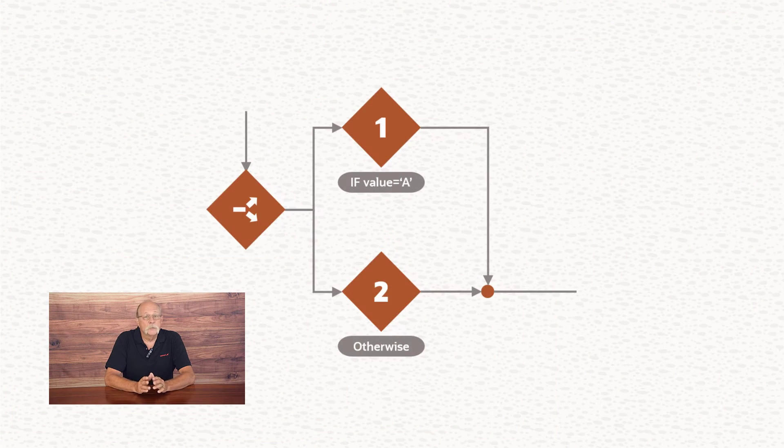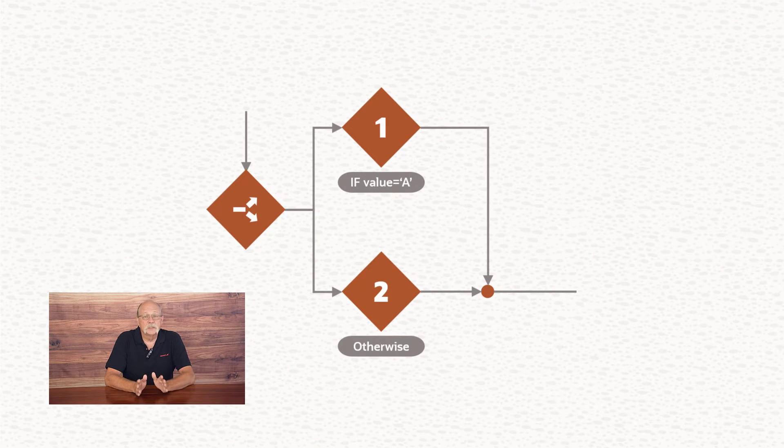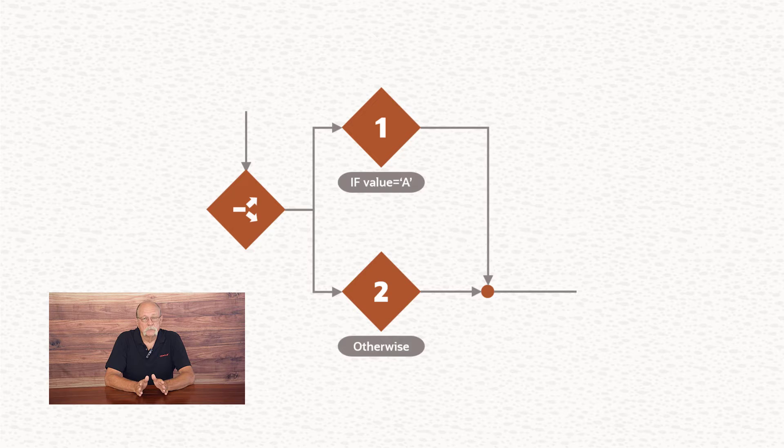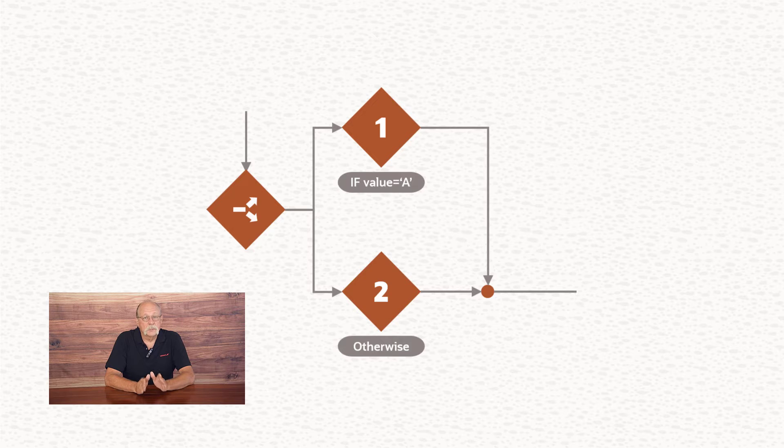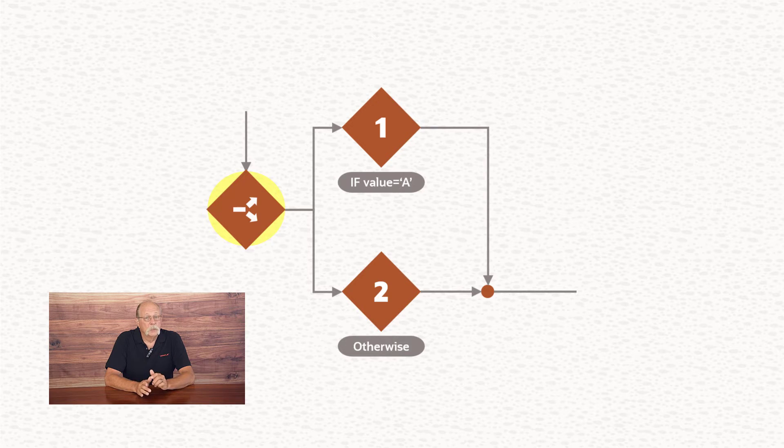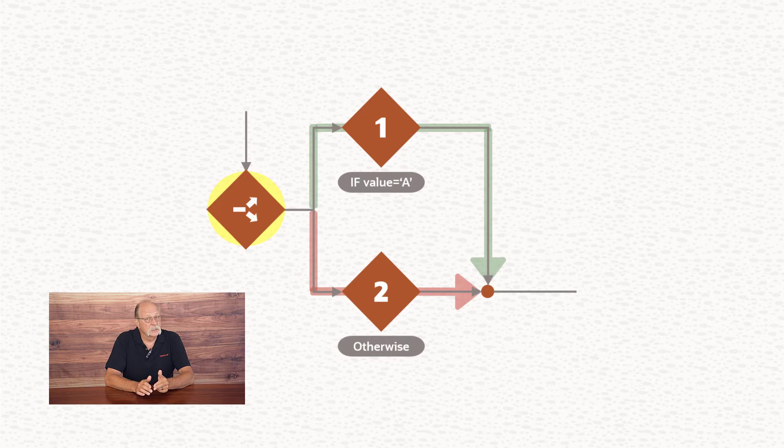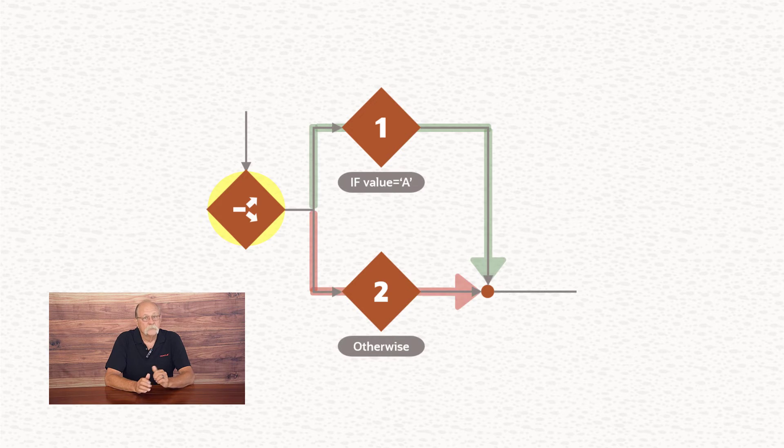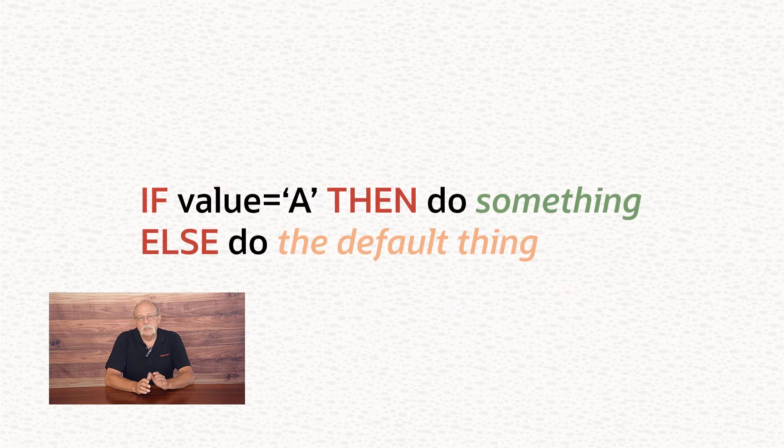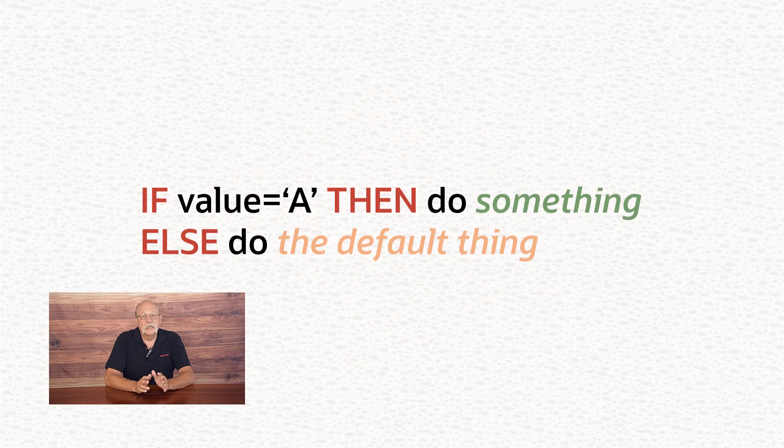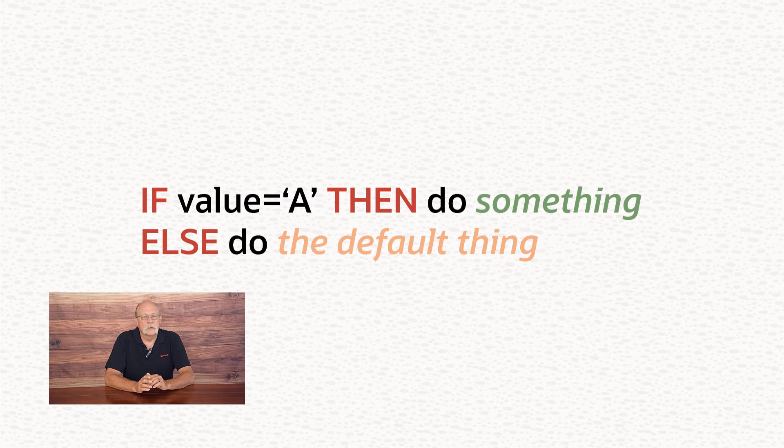In its simplest form, a switch action contains two branches. It tests whether or not a condition is true. It follows one path if it is, and otherwise it follows the second path. That's the same logic as an if-then-else statement that's common to most programming languages.